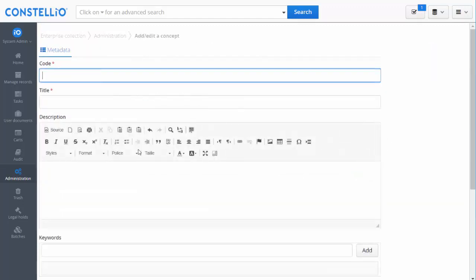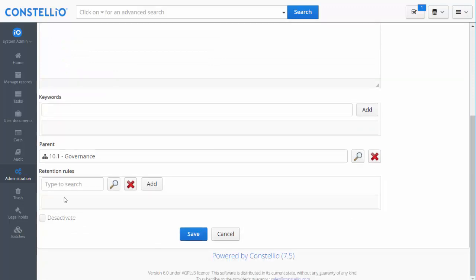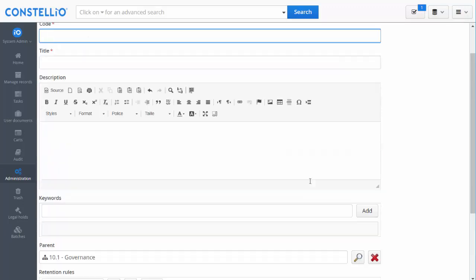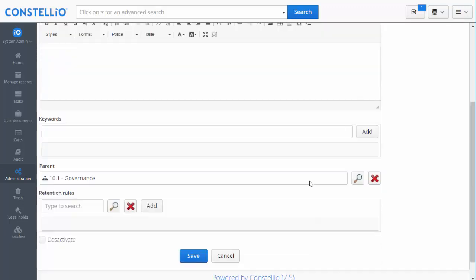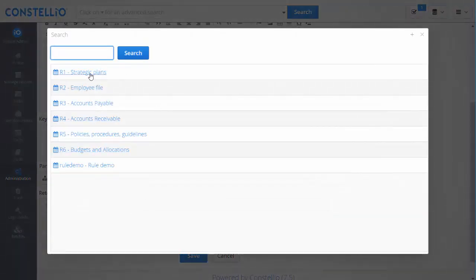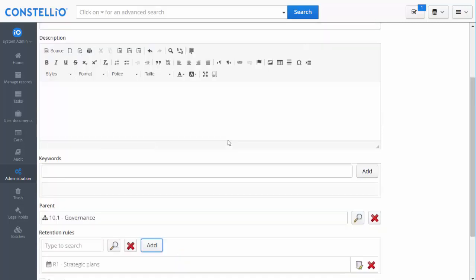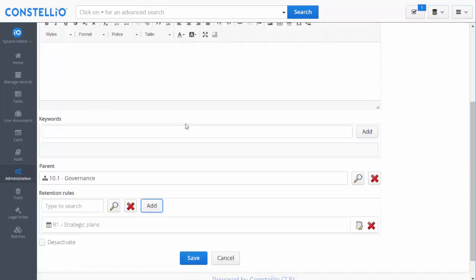Then I have to fill this form. You need a file plan, and you also need to link the file plan to the retention rules with the retention schedule. When you add a new element in your file plan, you can select a retention rule that you want to apply to that element.